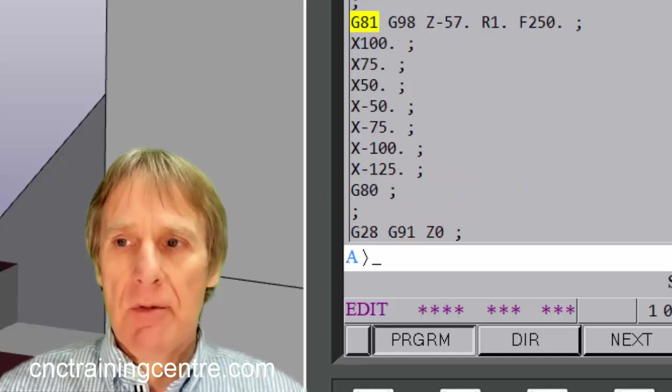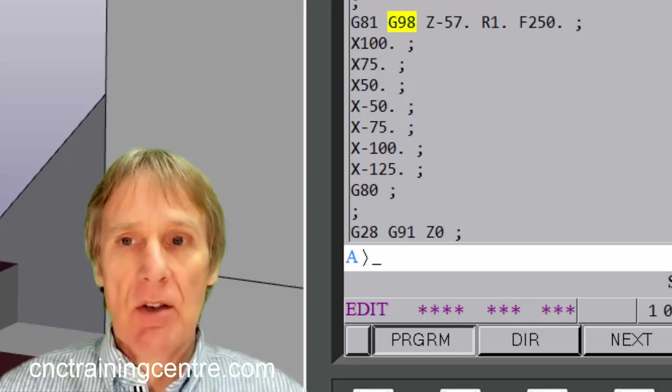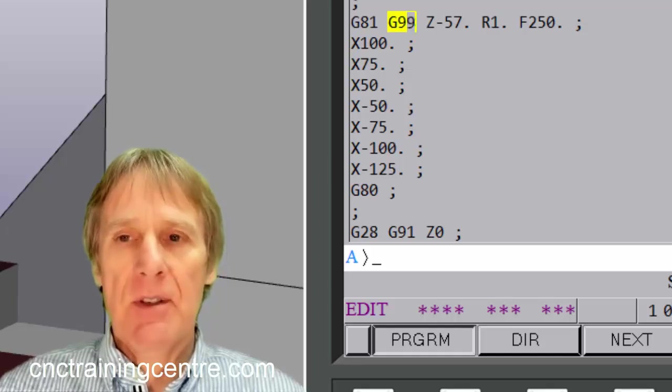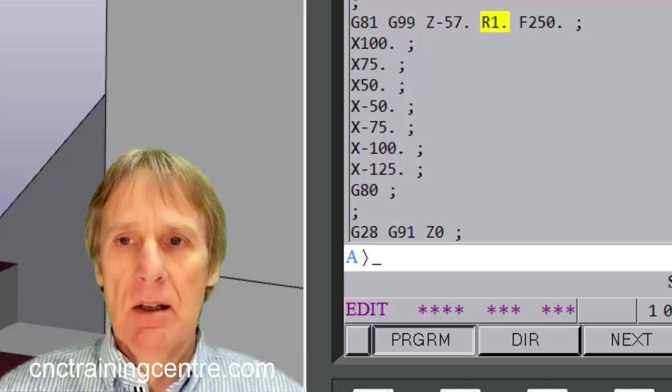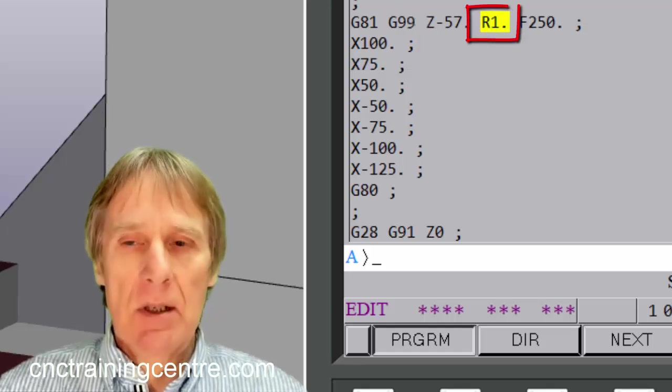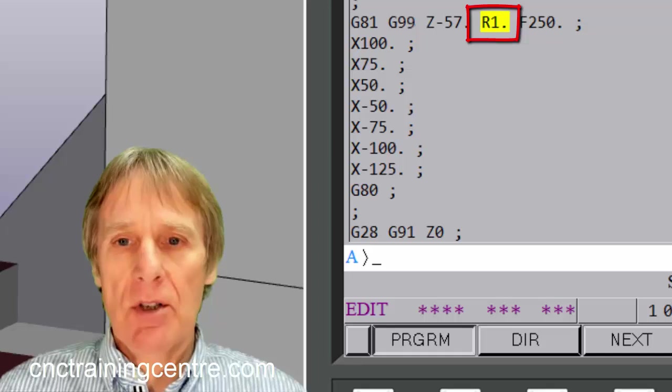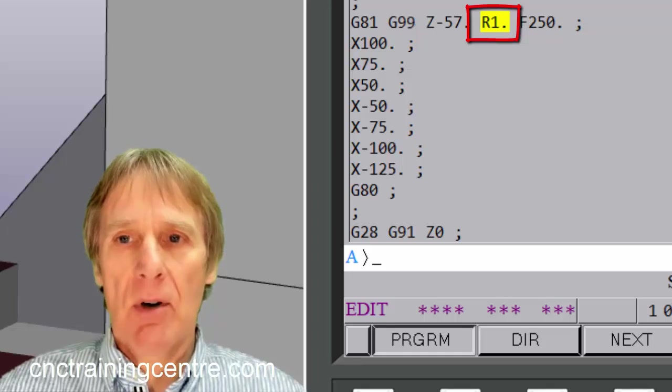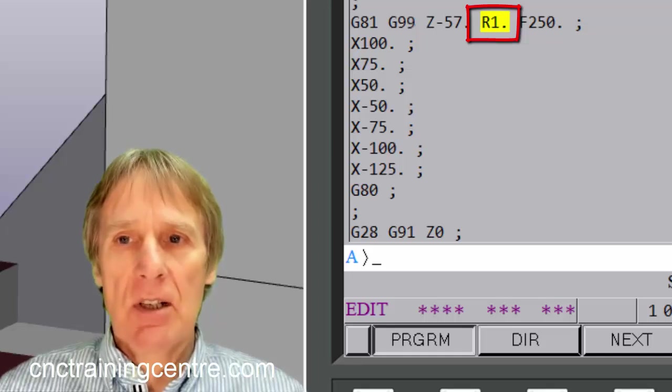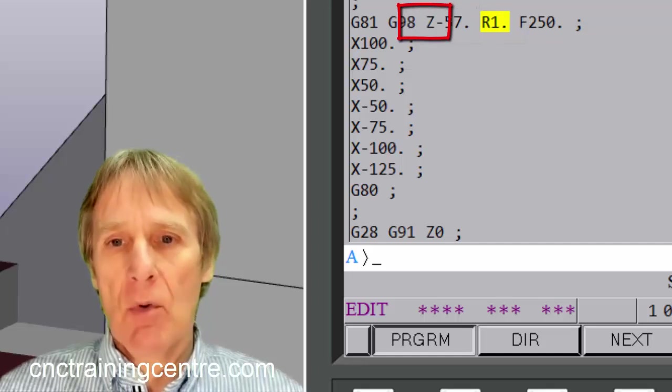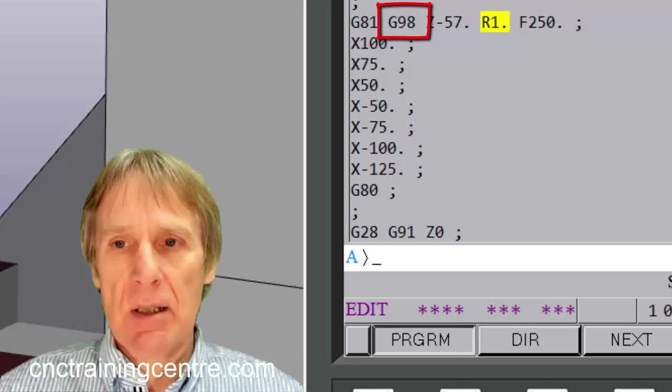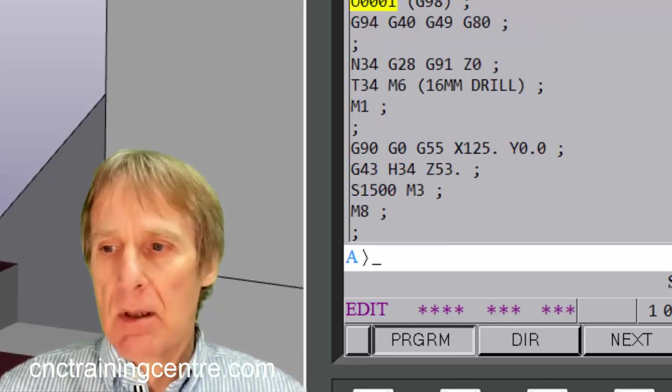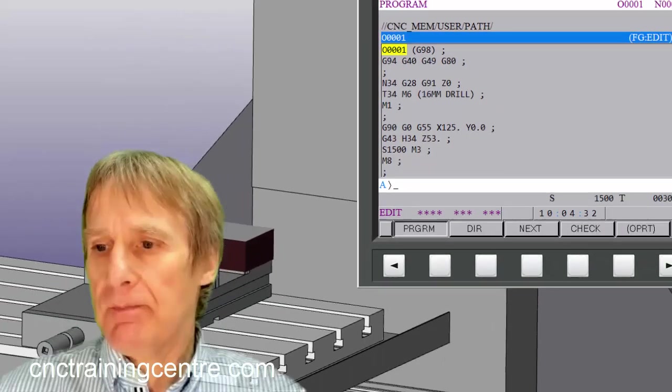But if we put this in as G99, after the cycle it will return to this R point. So when it'll drill the hole and just come back to one millimeter above. But if it's G98 it will come all the way back up to this Z53. So let's run it and let's see how it looks.